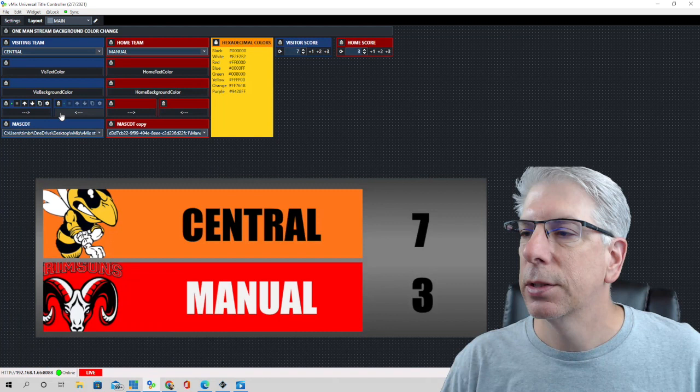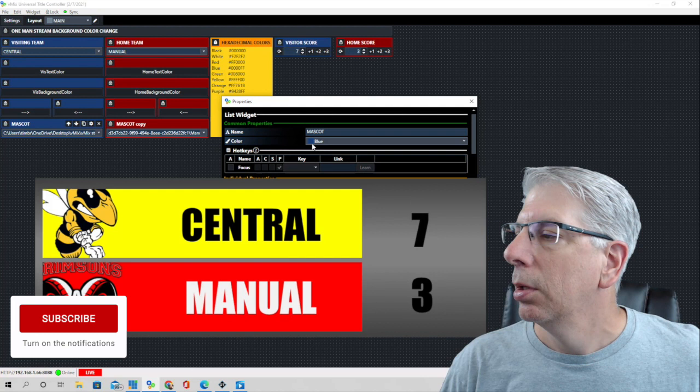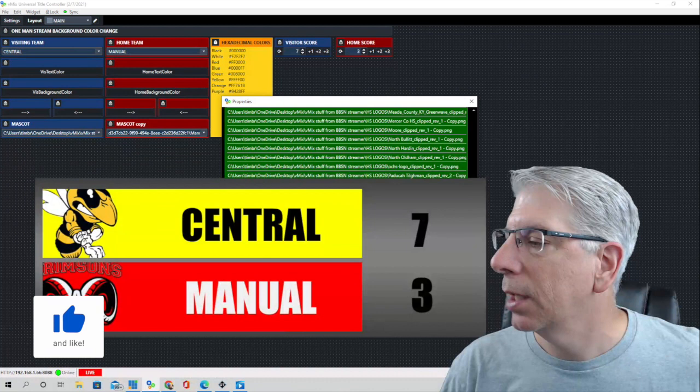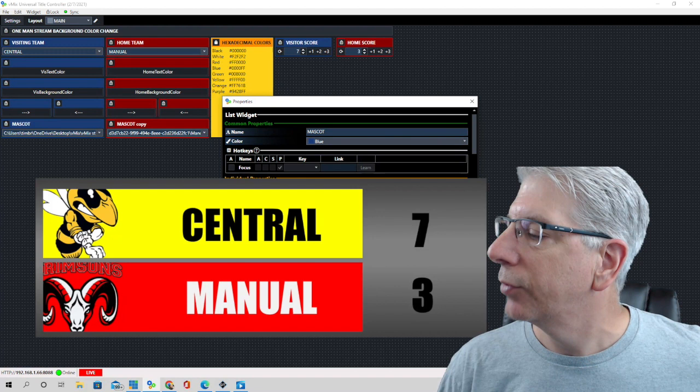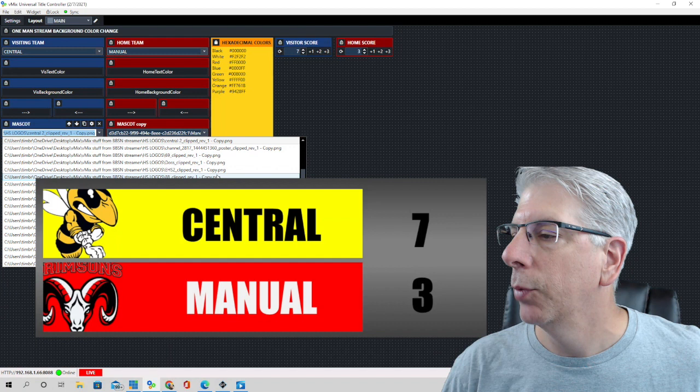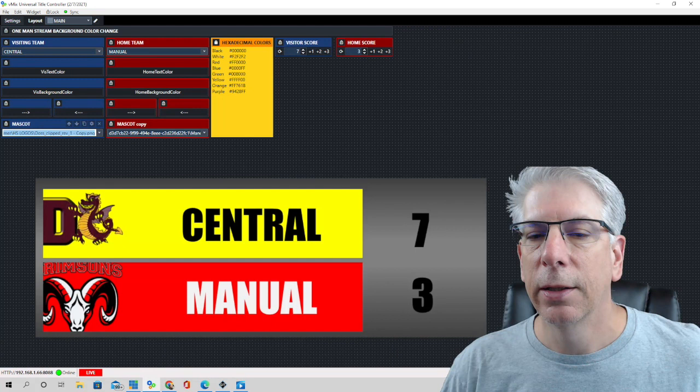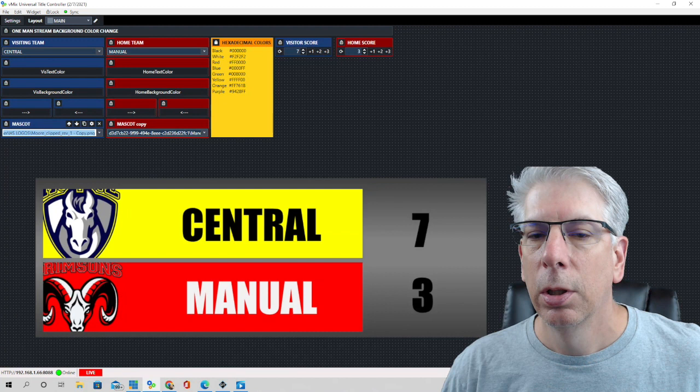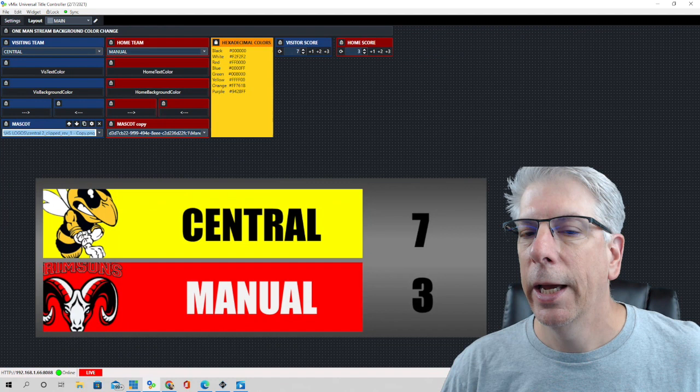Let's look at the mascot. This right here is just a list widget, and I have most of the high school mascots that we use in this list. All we have to do is use the dropdown button and we can change it to anything we want. You can see that the logo changes as we select different options. Let's try one more — the logo changes again — and let's take it back to the one we originally had.